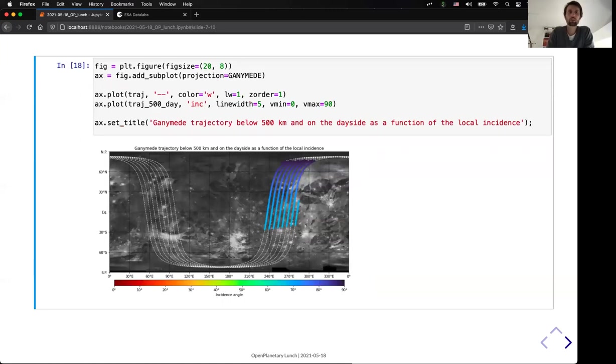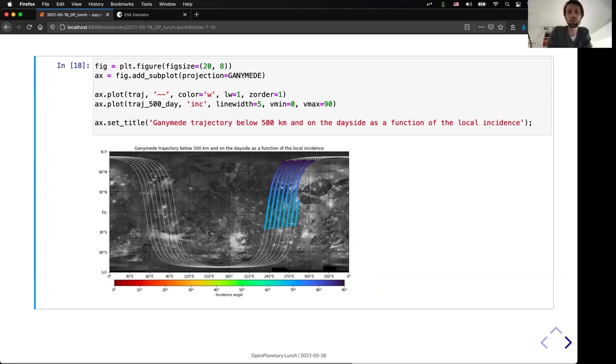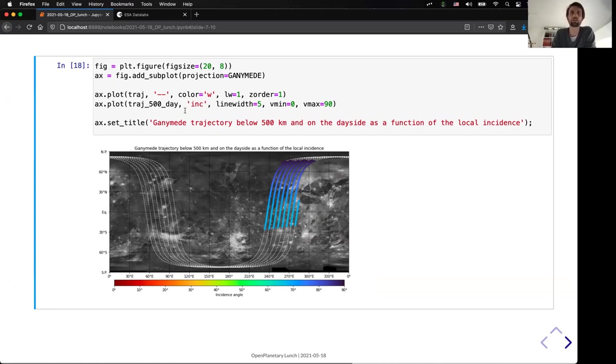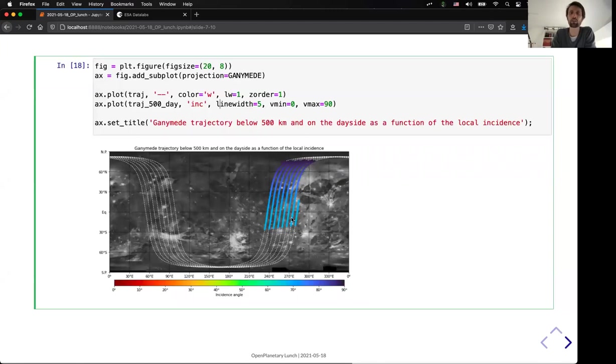But you can go one step further. For example, you can say I not only wanted to know where the trajectory is below 500 kilometers and on the day side, but I also wanted to know for this point what is the actual incidence. So, you can add another parameter in order to color code the trajectory. So, here we can clearly see that we only selected the value which are below 90 degrees.